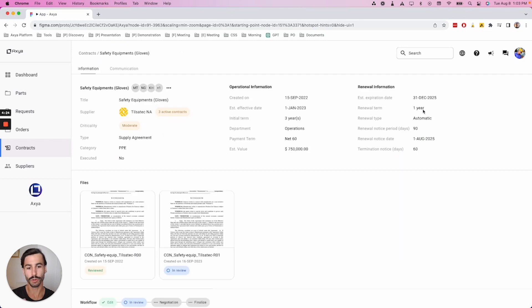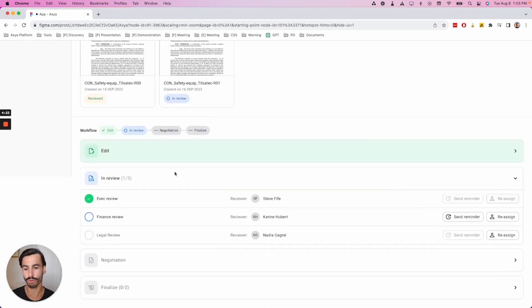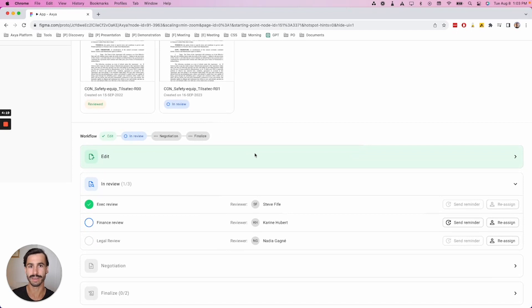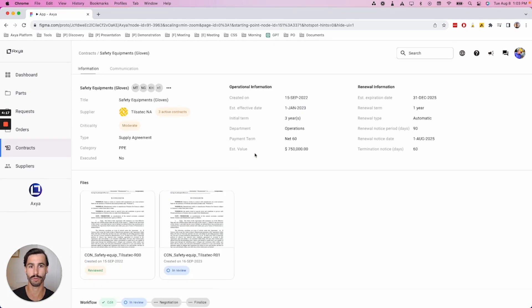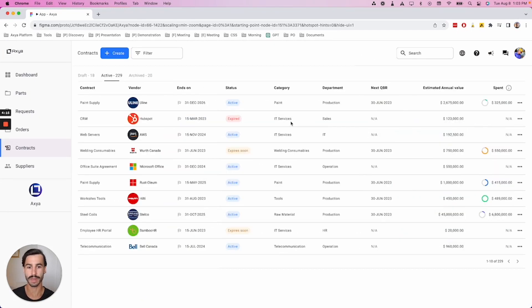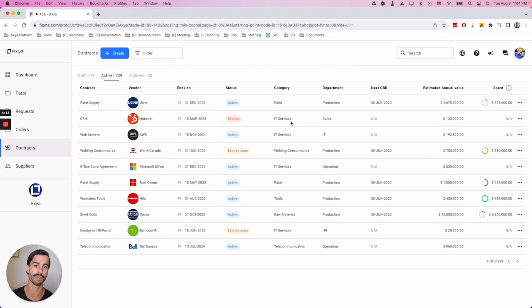You'll be able to benefit from workflows to make sure that every stakeholder is notified and can participate in the contract creation. You're also going to be able to keep track of all of your active contracts to make sure that you can make the most out of them.